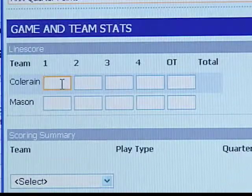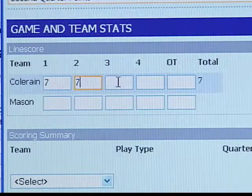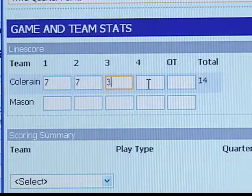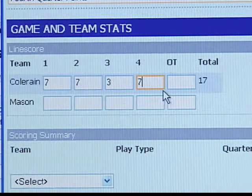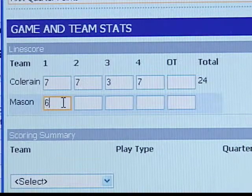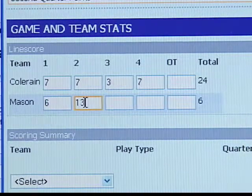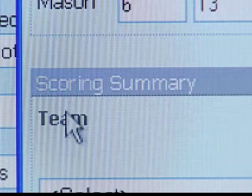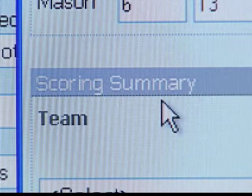First, you'll enter overall game and team stats, starting with the line score. This is where you enter the score at the end of each quarter. There's a box for overtime scores as well.